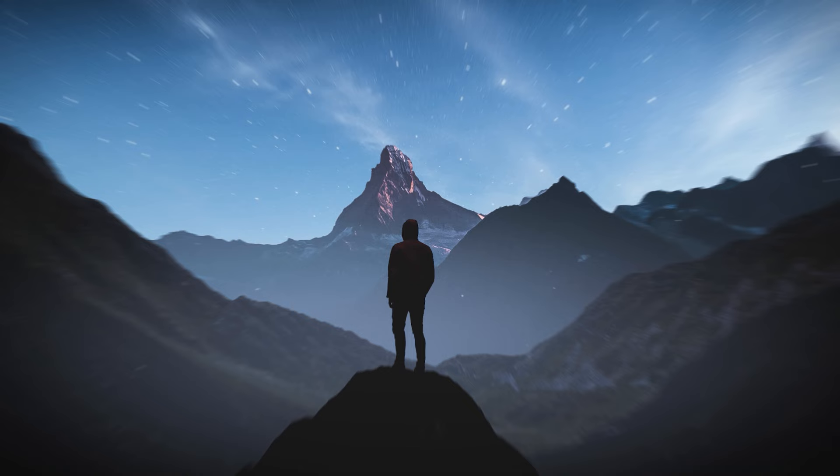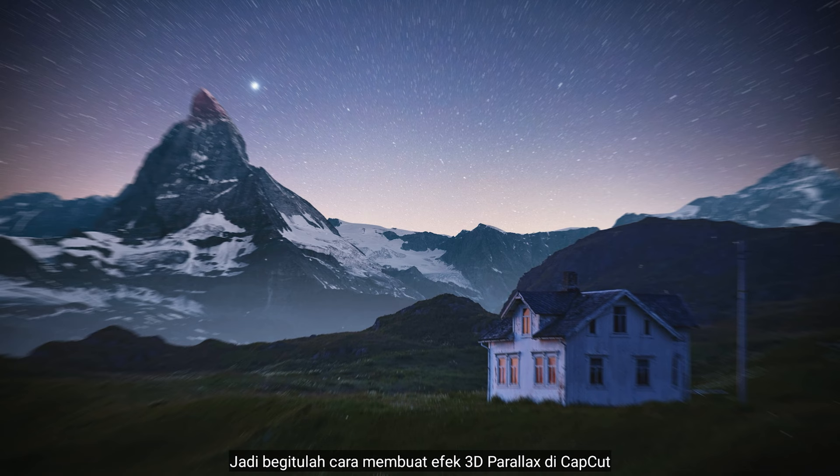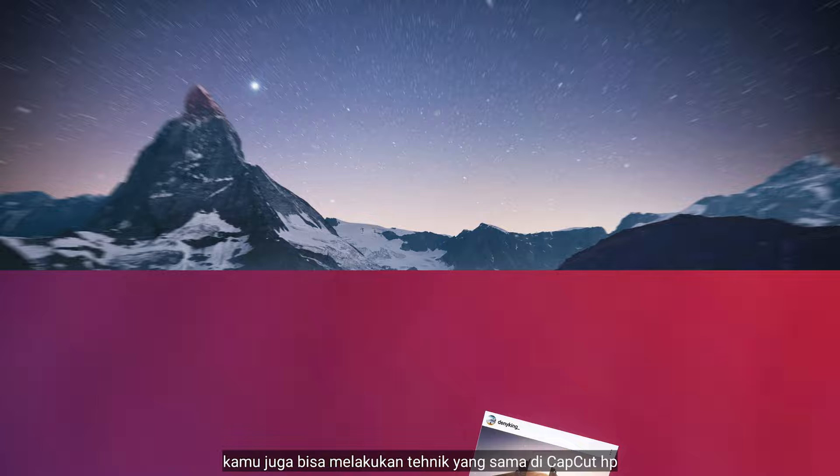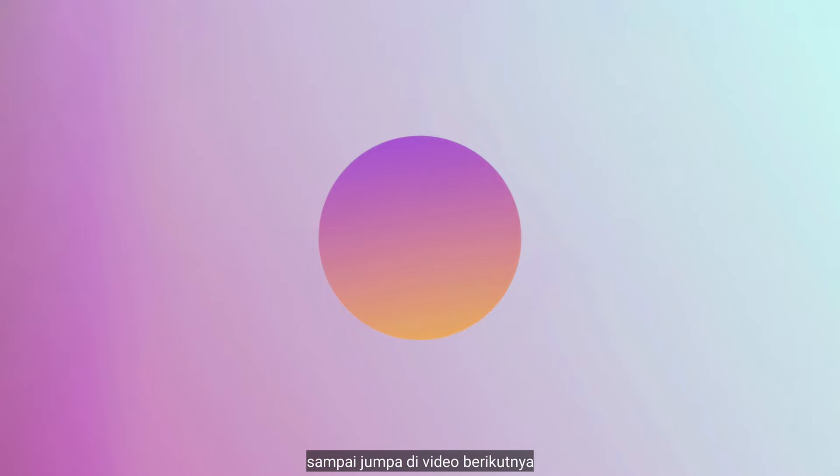So that's how to create a 3D parallax effect in CapCut. You can also do the same technique on CapCut Mobile. Thank you so much for watching. If you liked this video, please give me a thumbs up. I'll see you in the next video. Bye.